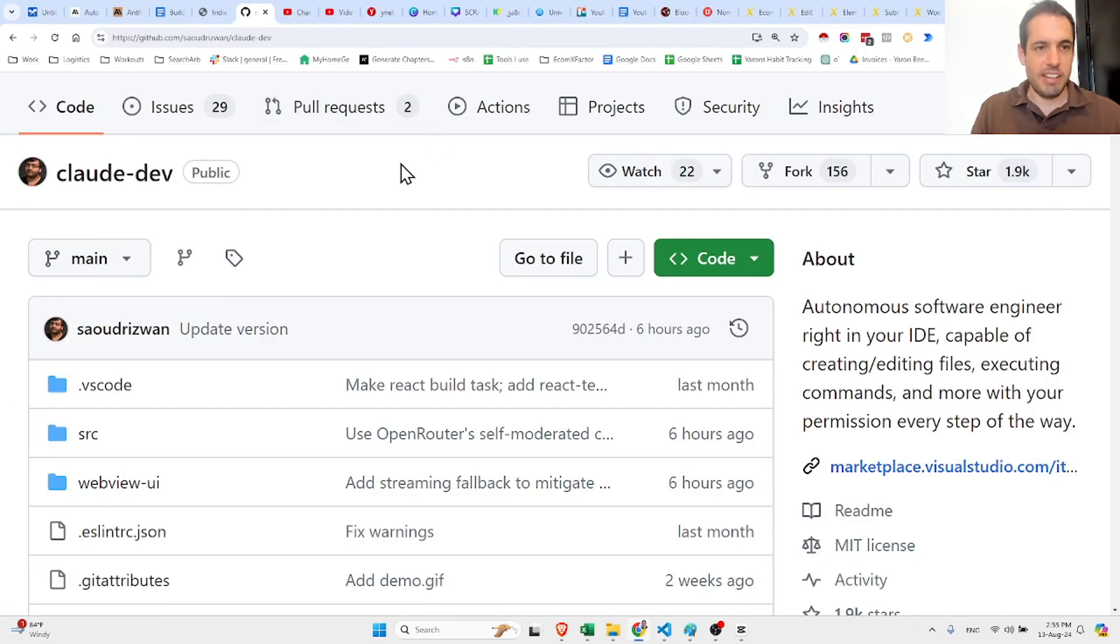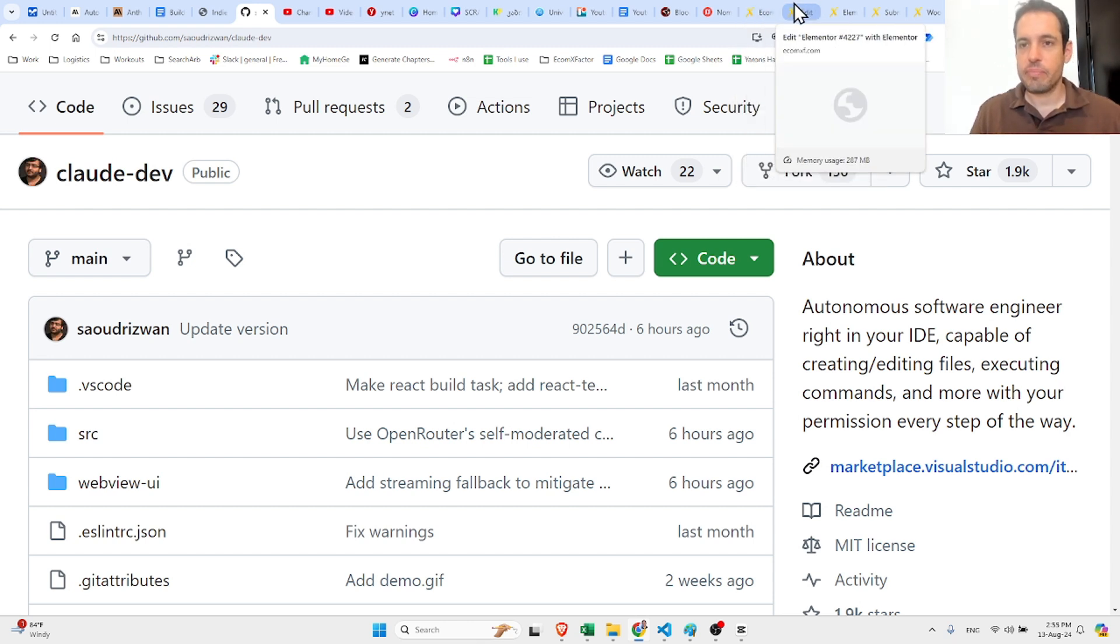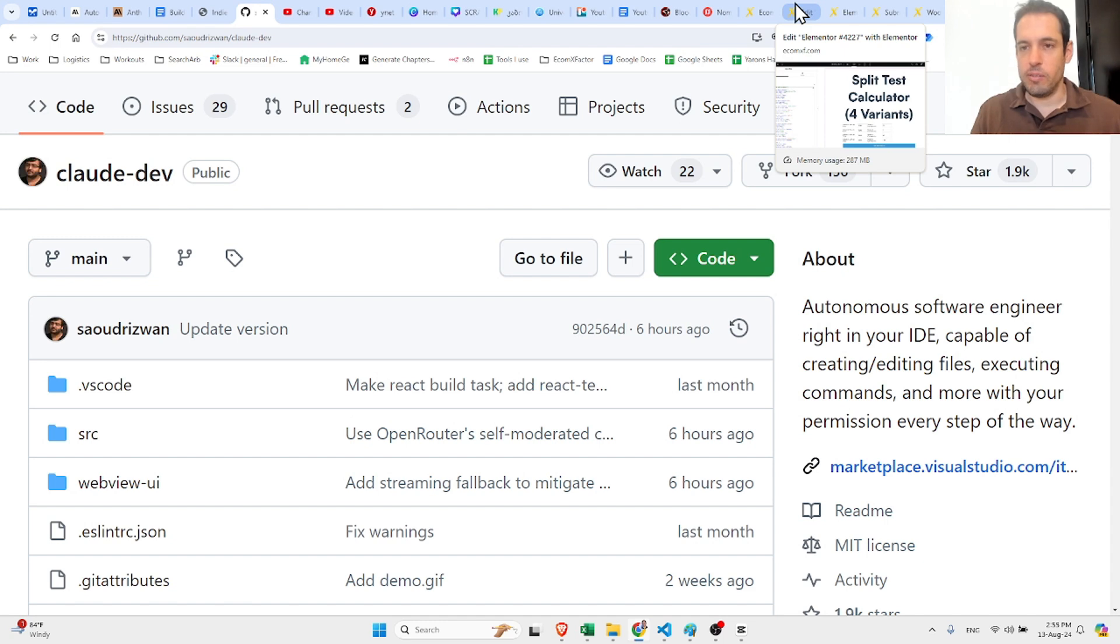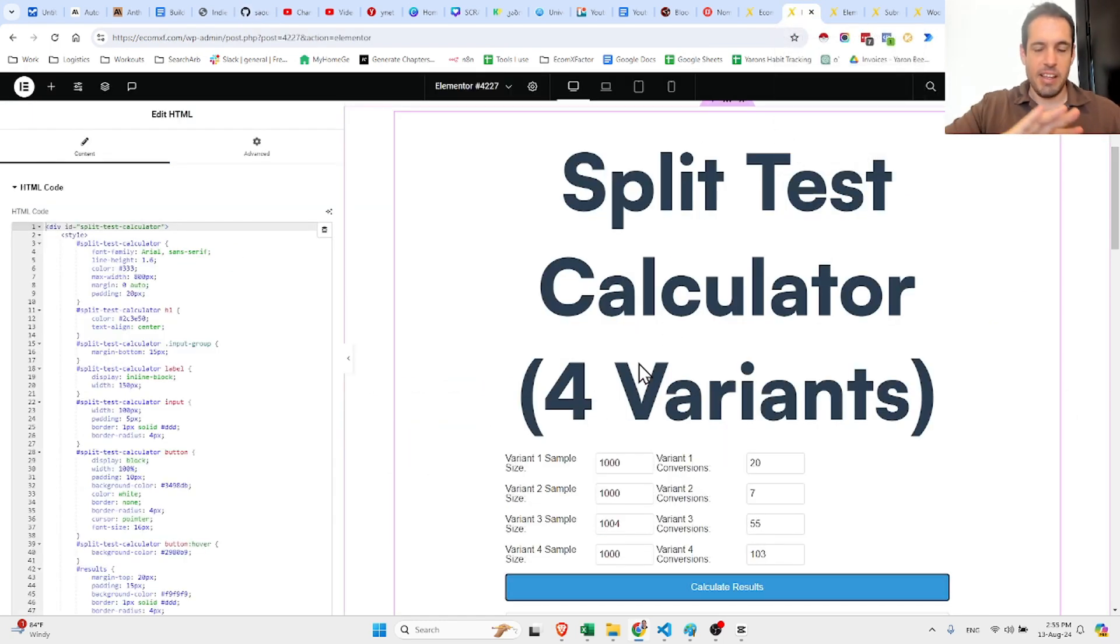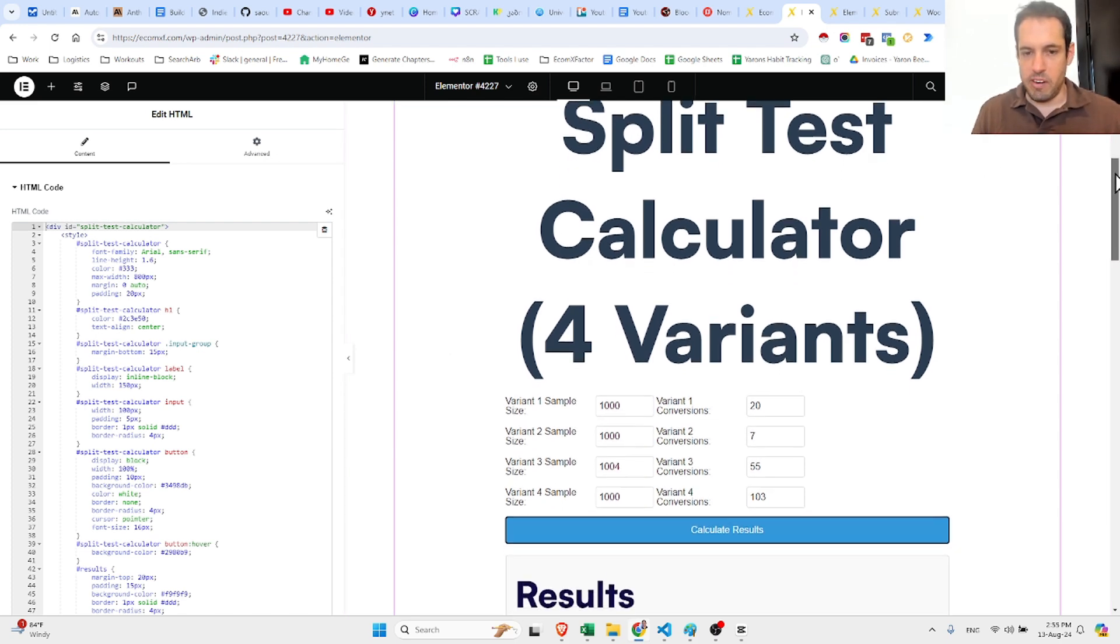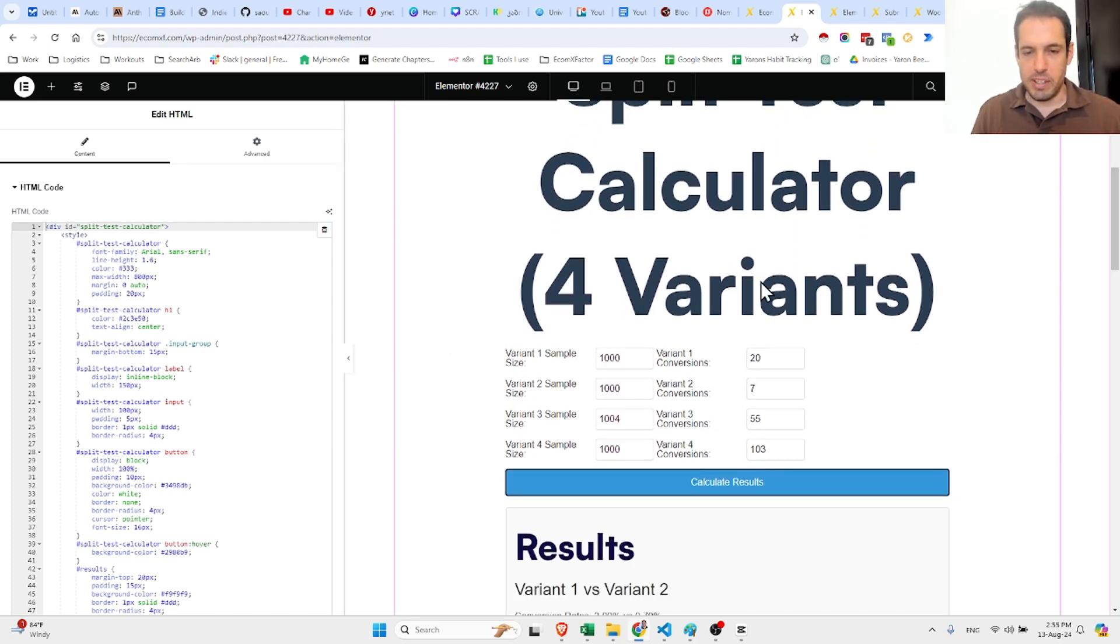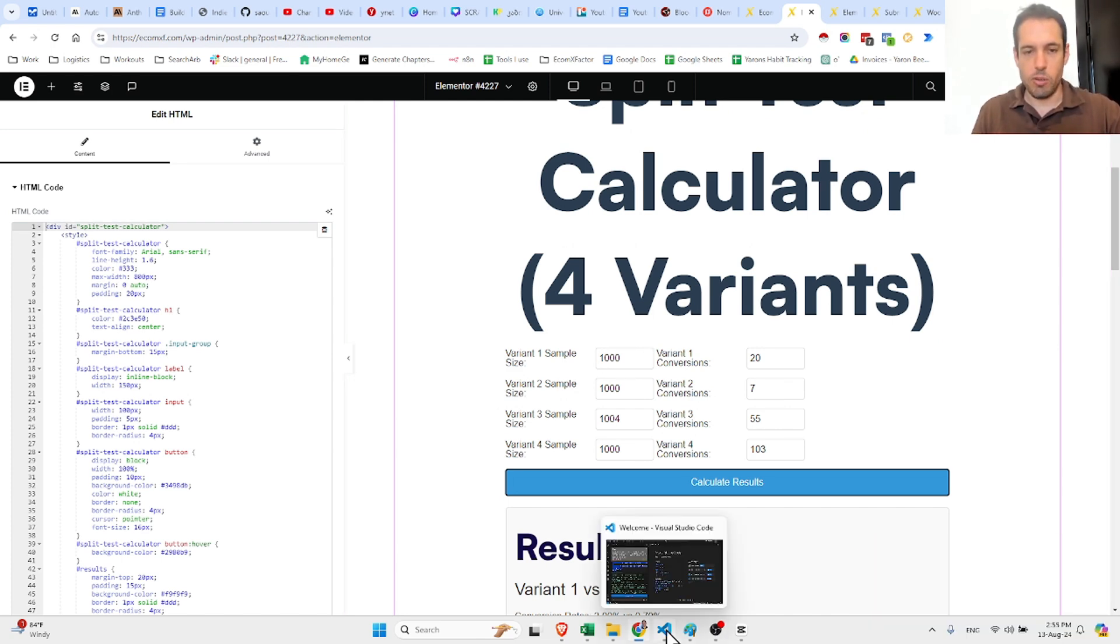What I built in this instance is I went to my website and I wanted to build a split test calculator. This is an example - please ignore the design, obviously we can tweak it very easily. But the main idea was the fact that I told Claude Dev I want to build a website calculator.